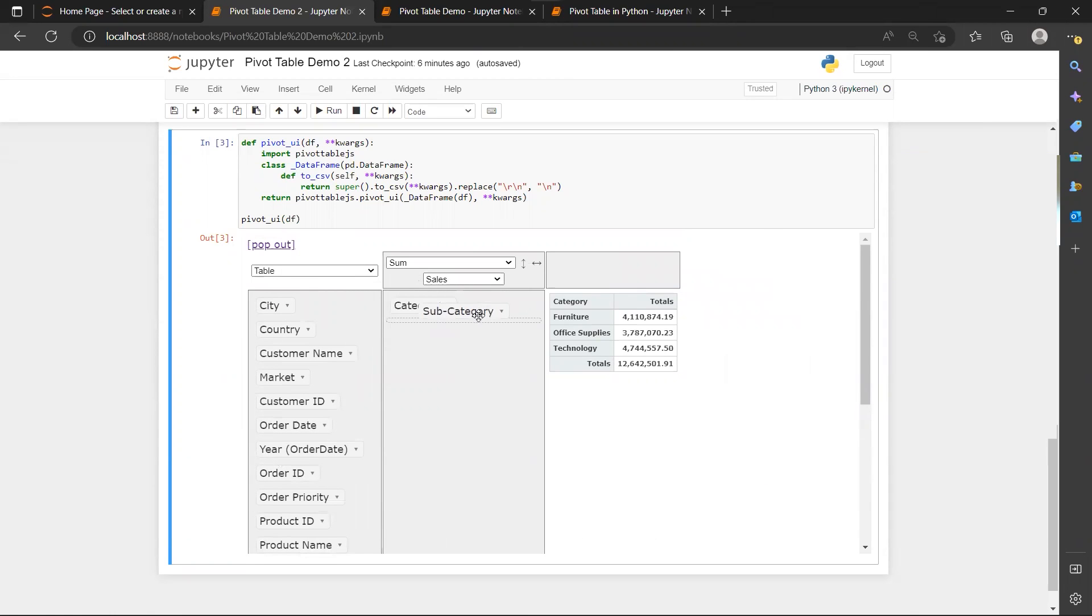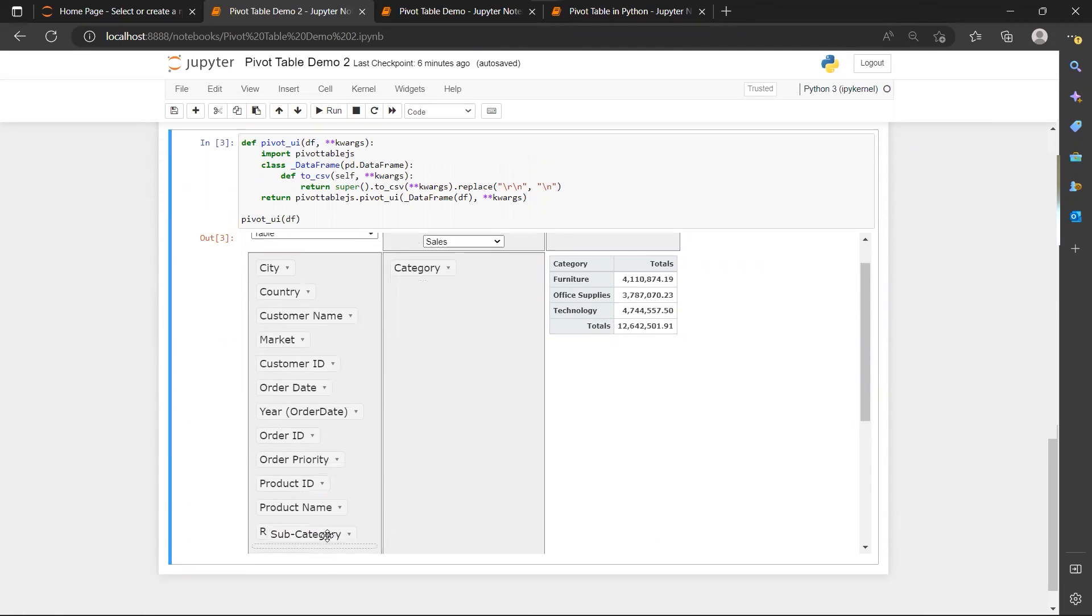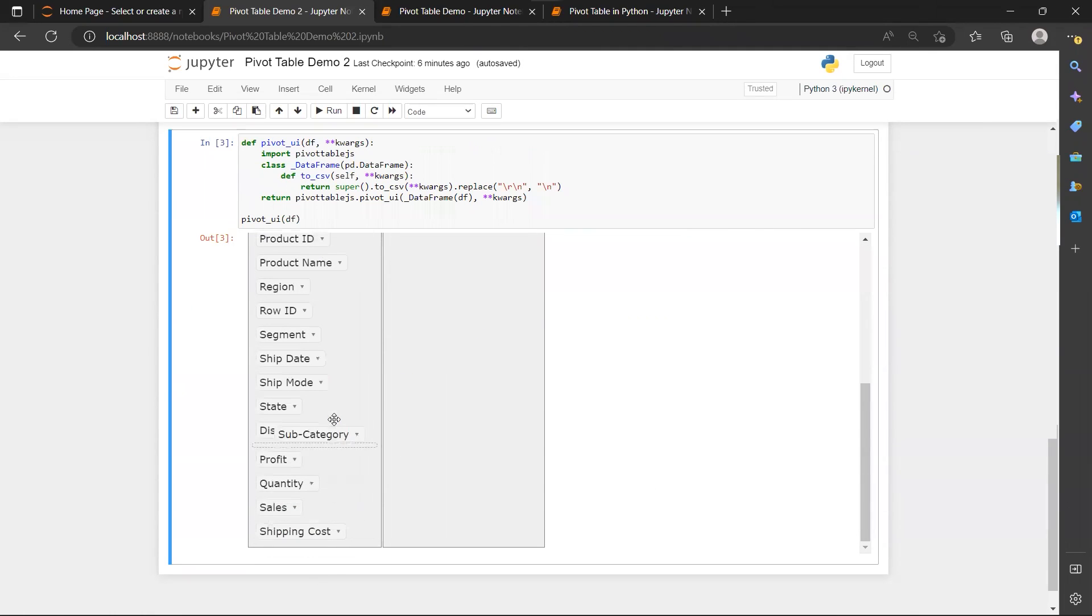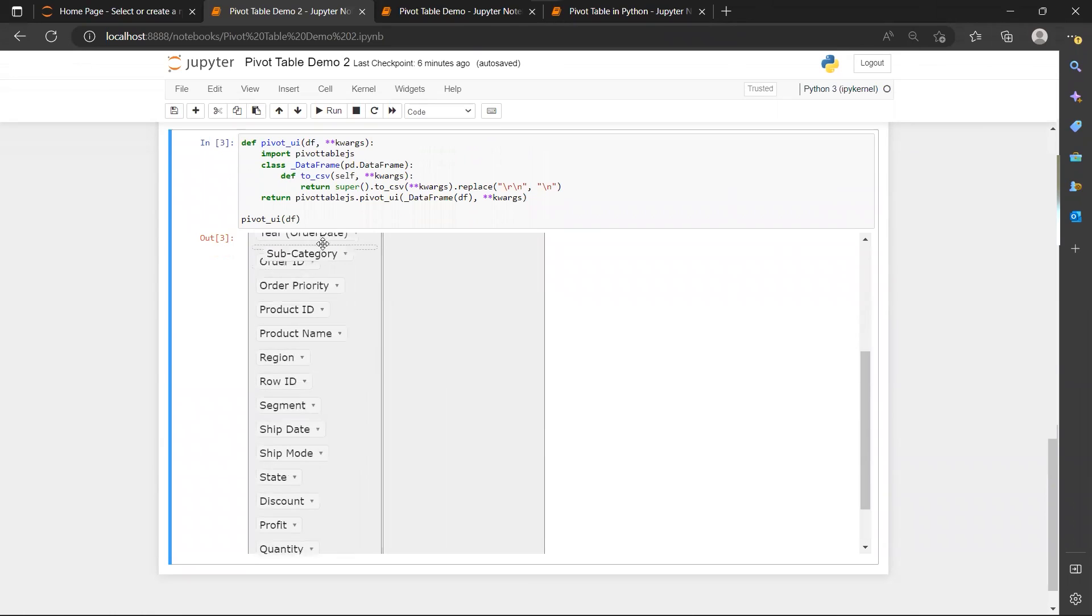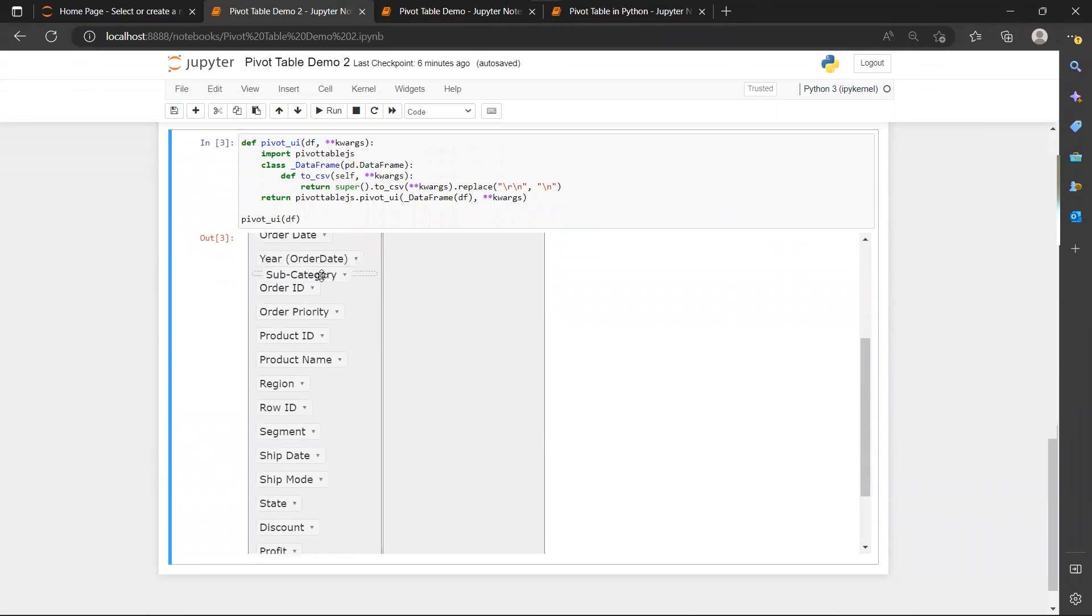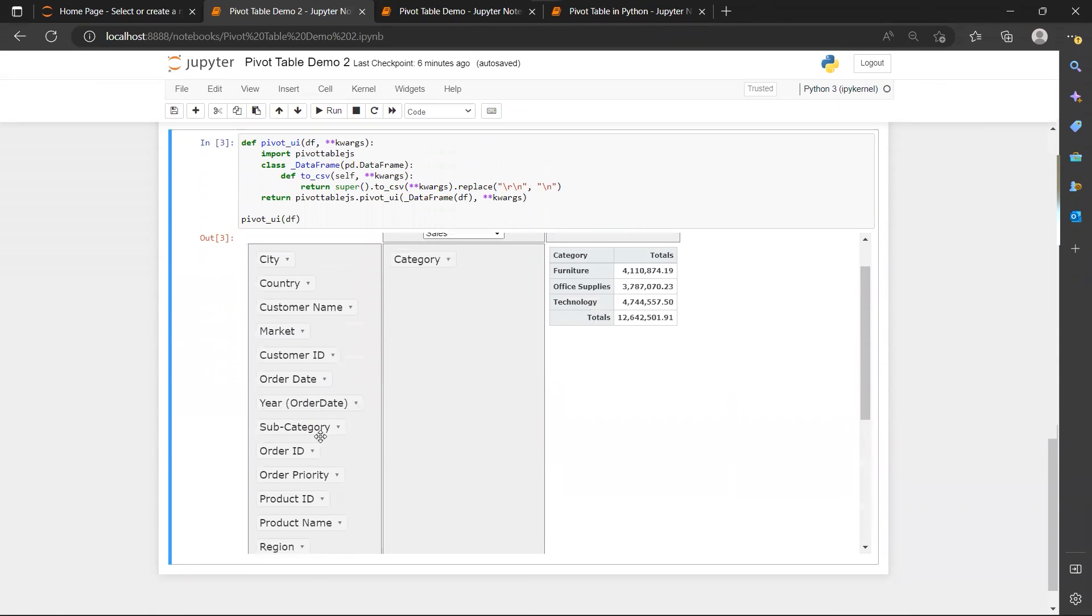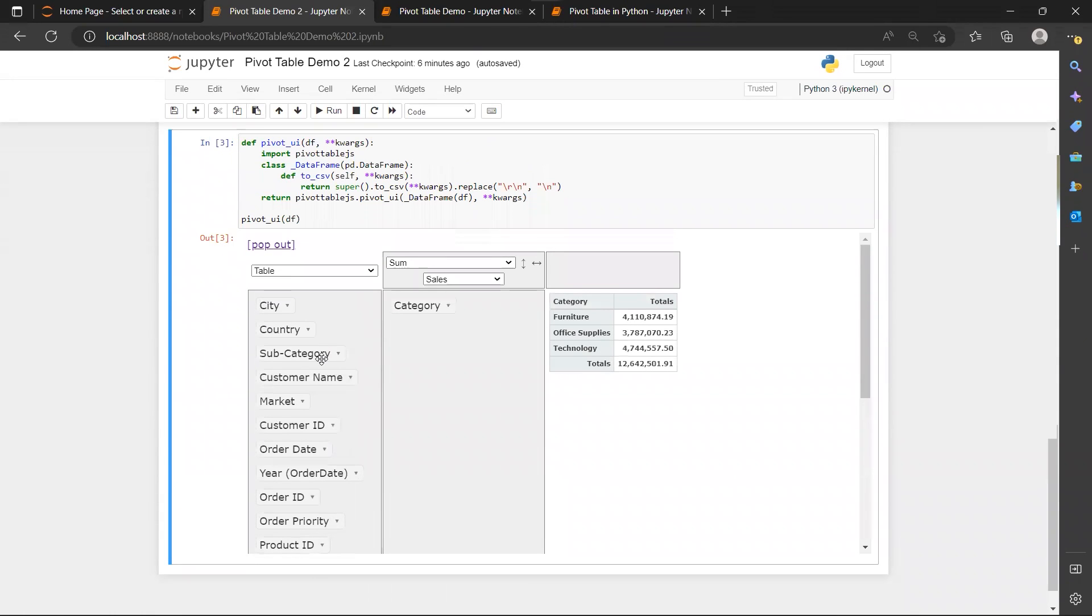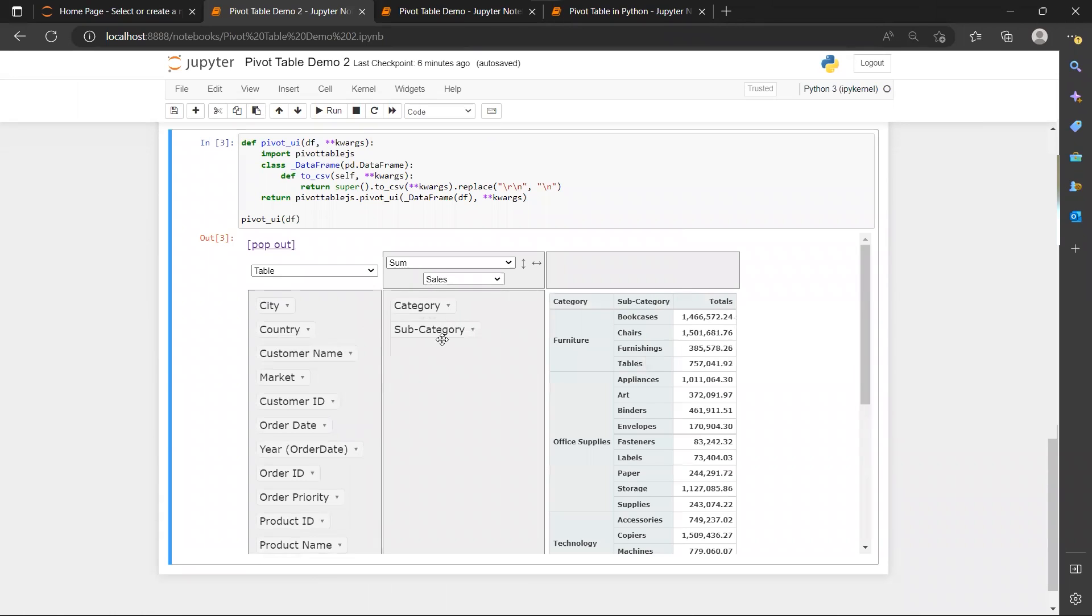So in this case, I have my subcategory column next to my product category.